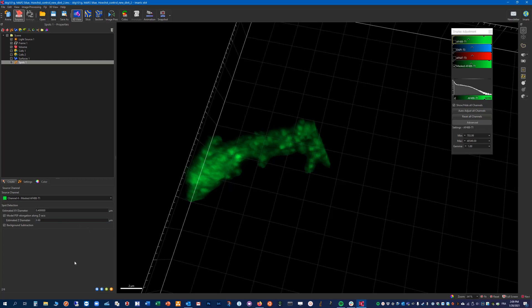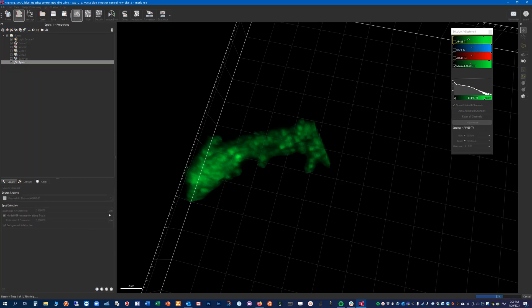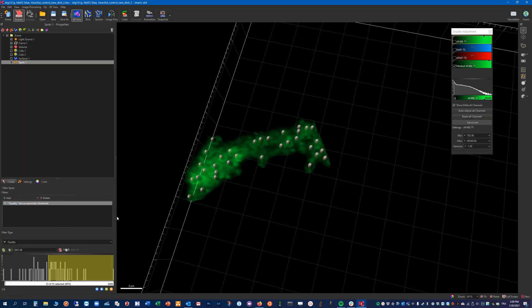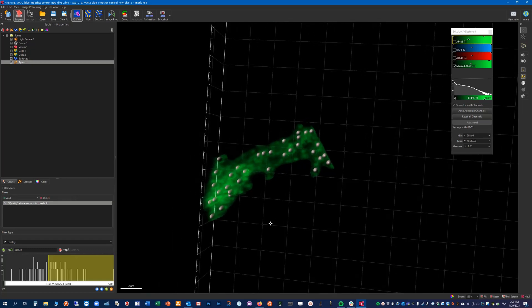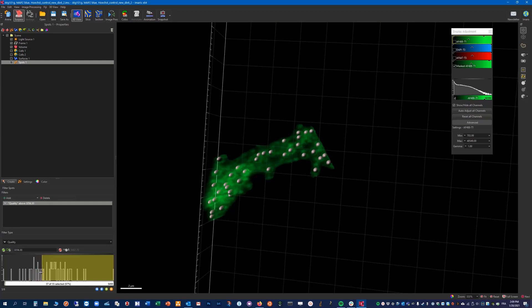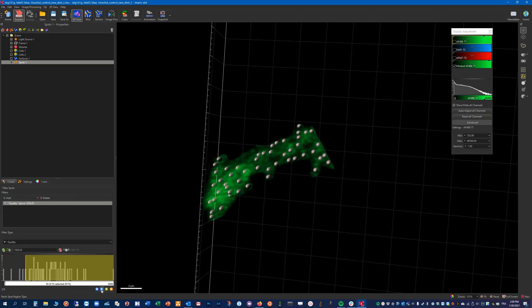And we can leave this to 0.9. But it's really being nitpicking at this point. Alright, so let's continue here. So now we can include more or less spots by playing with the quality and other filters. If we plan to do a classification it might be a good idea to not exclude spots already at this time, but do this afterwards at the classification step.